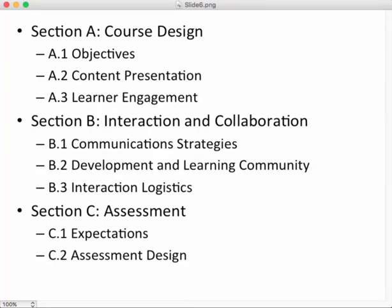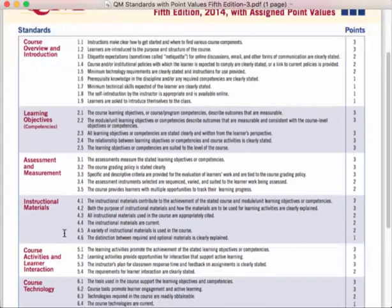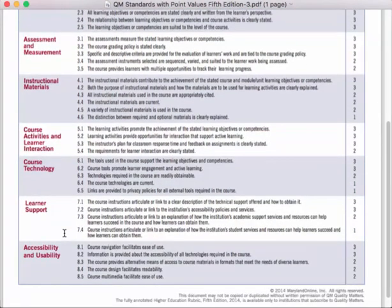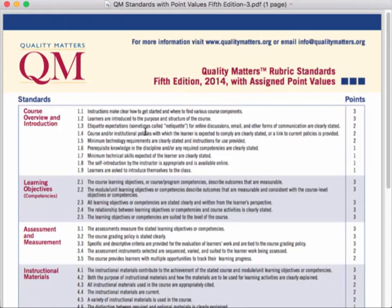Let's look at both rubrics. The Quality Matters rubric has eight standards, each broken down into five to nine subsections, with points awarded for each subcategory. It's like a laundry list — a really nice thing to have in front of you. You'll see as we talk about the OEI rubric that a lot of similar material appears there too, because these are just good standards by which to build an online course.